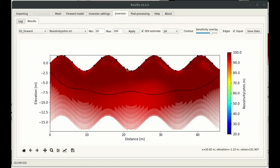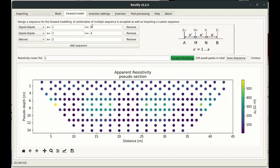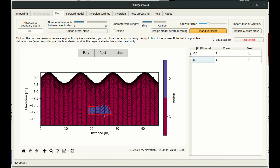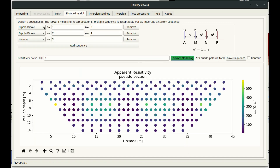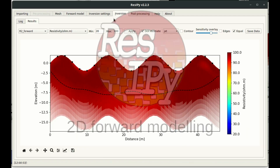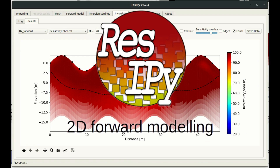I encourage you to try out different targets with the mesh creation tab and different electrode configurations, and see what the sensitivity of those electrode configurations are to certain targets. That's all from me — thank you for watching this video tutorial.